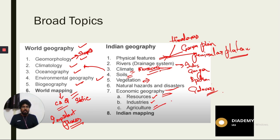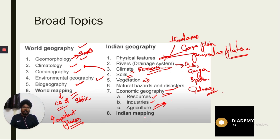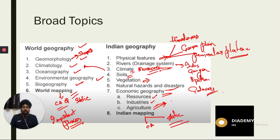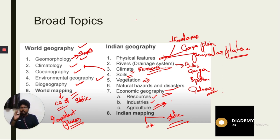Agriculture is becoming increasingly important as the number of questions from that area is growing. Finally, Indian mapping — similar to world mapping — covers both current affairs and static content. These are broadly the topics in the geography syllabus.